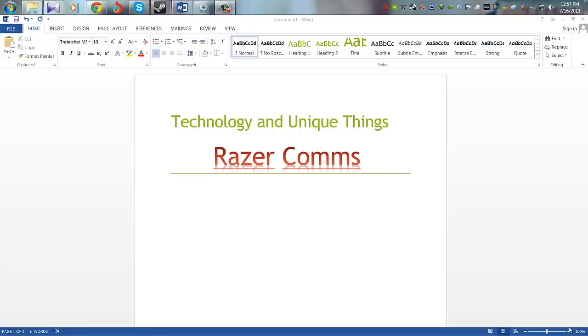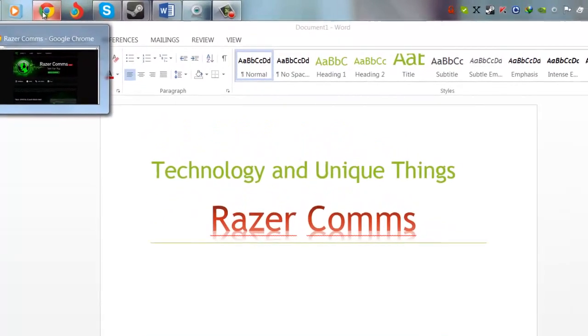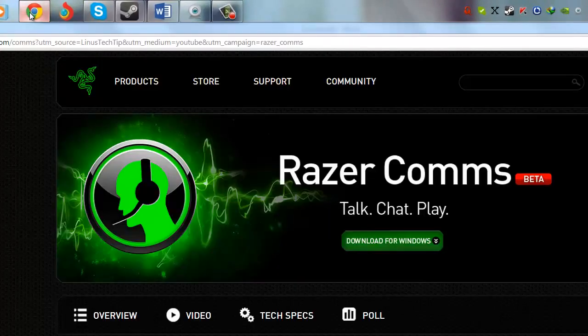What's up guys, welcome to Technology and Unique Things. Today we're going to show you Razer Comms, which is the new launch software from Razer for gamers. Here we will go to the site where they have launched this.